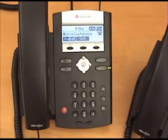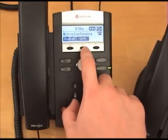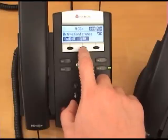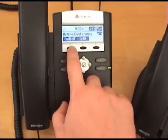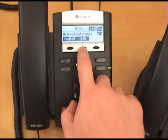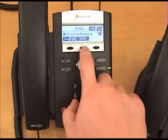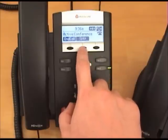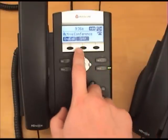Once you have them joined into a conference, you can split the conference up by pressing the split soft button, or end the call by pressing the end call soft button. If you push the split soft button, the calls will be placed back into line 1 and 2 of your phone.